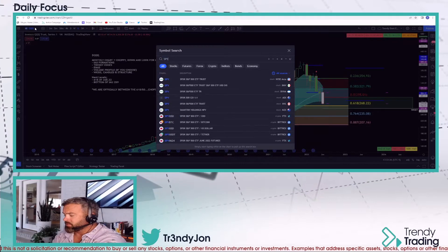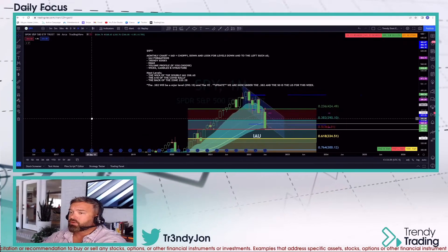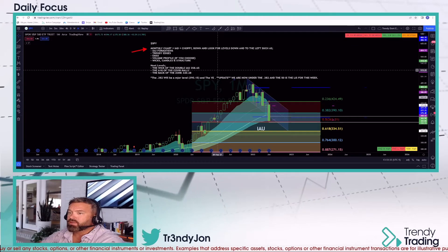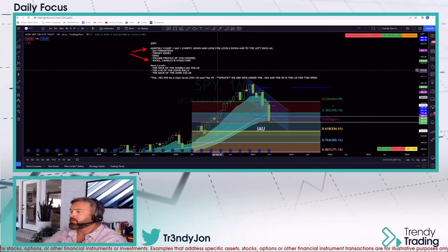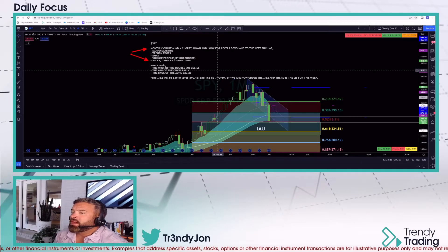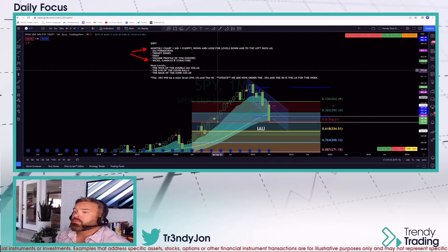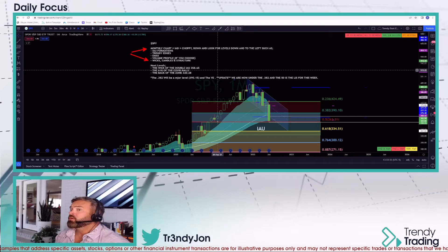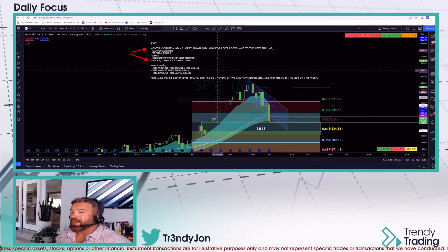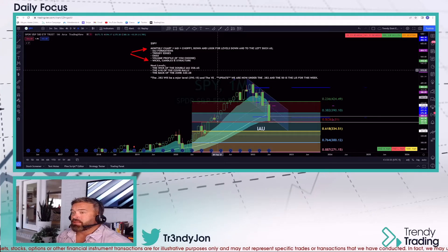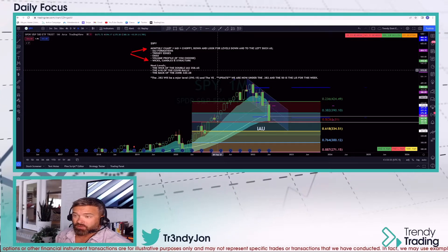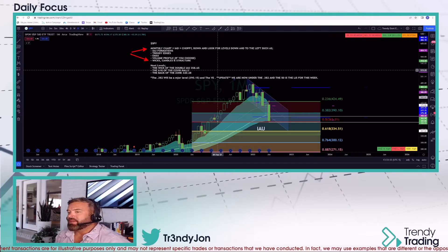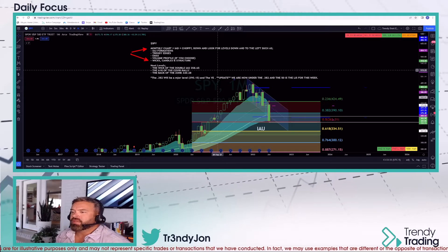Let's start with SPY on the monthly chart. I want to go over the notes really quick. This is important because it's letting you know how we look at things. When price is moving down, we want to be looking for inside-and-up formations to the left. We want to be looking for trendy edges, EMAs, volume profile if that's what you're into — though that's not my go-to. Wicks, candles, and structure — I teach you that as well. That's what we're looking for.